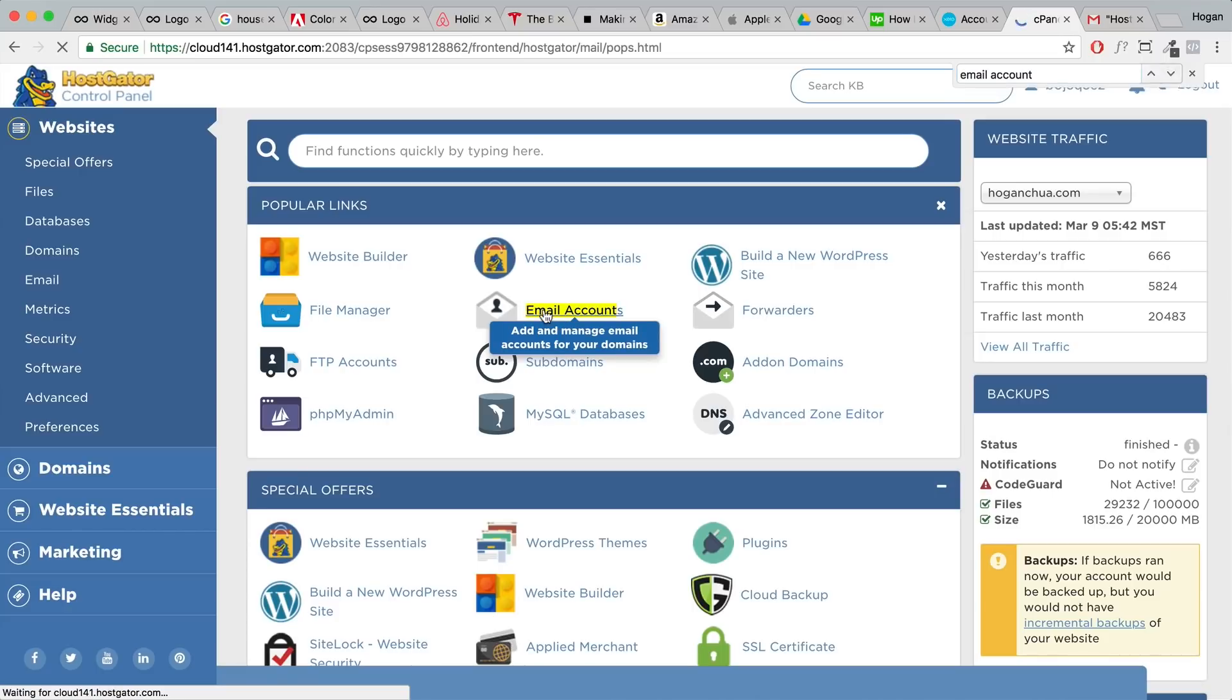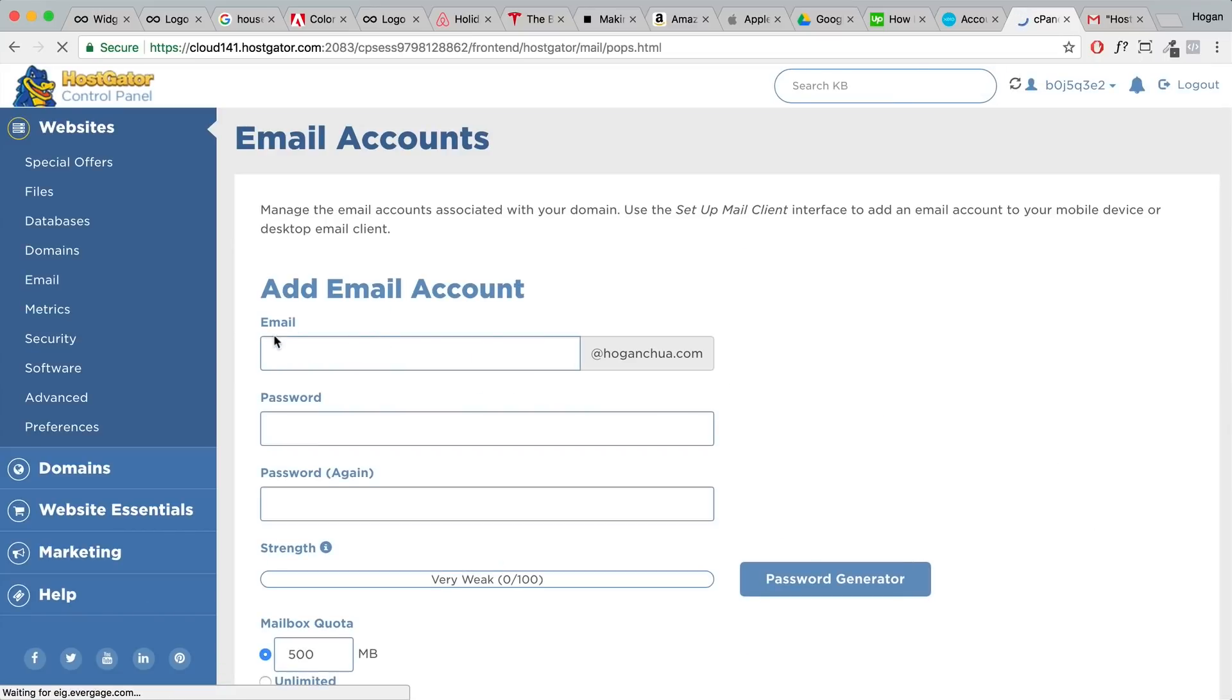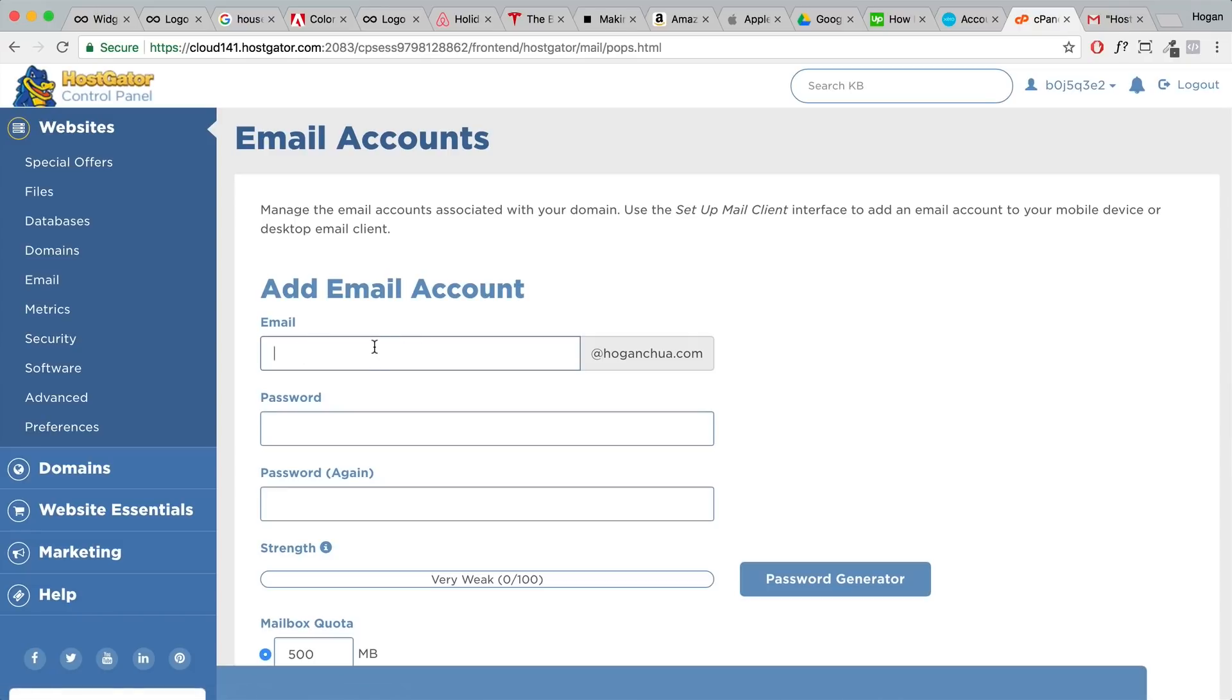We're gonna click on email accounts. For the email here you can put in any extension that you want. For example, I'm gonna put in test@hoganchua.com. Yours might be sales@yourdomain.com or support@yourdomain.com. Sometimes if you have more than one domain you might need to select it from the drop-down box, but normally for most of you guys you should just have one.